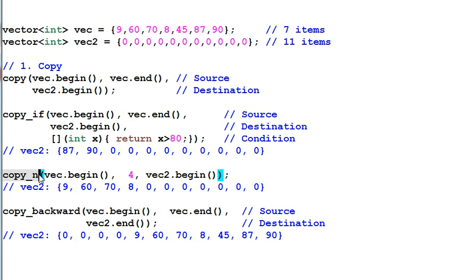Copy n copies n items from one place to another. In this case, it copies 4 items from vec to vec2.